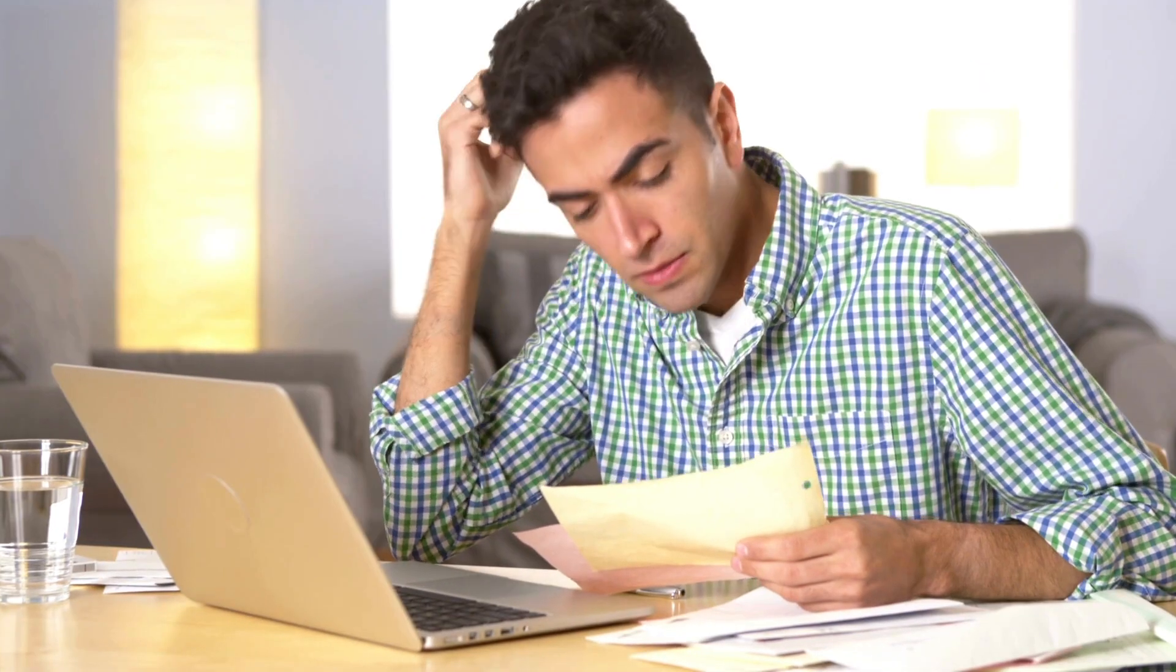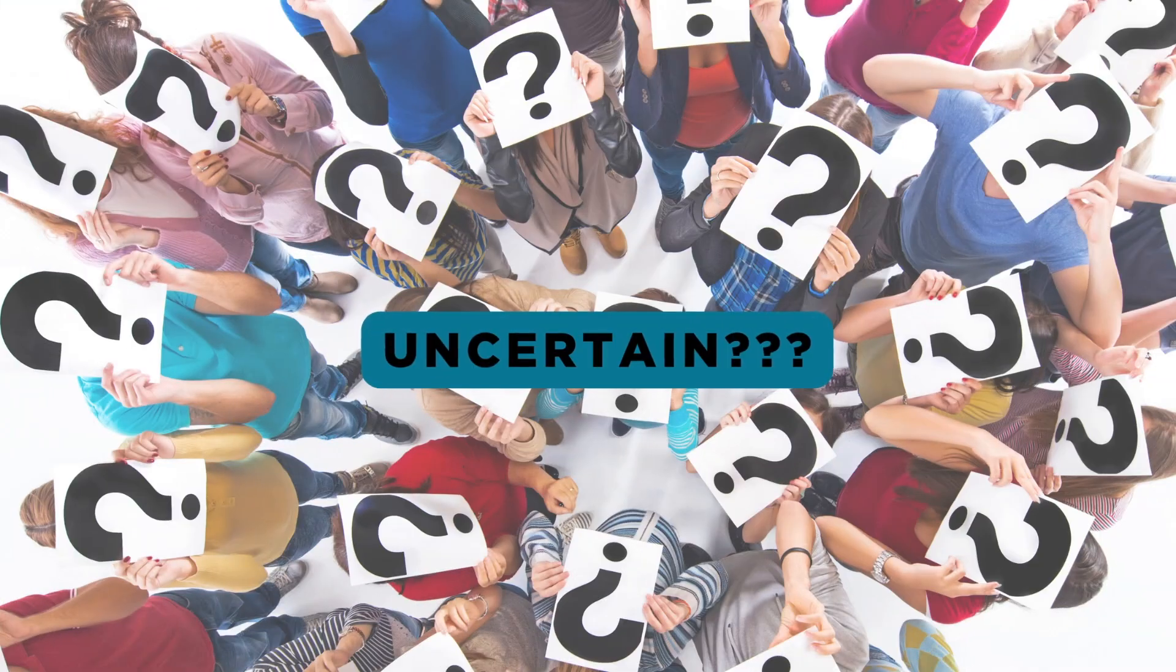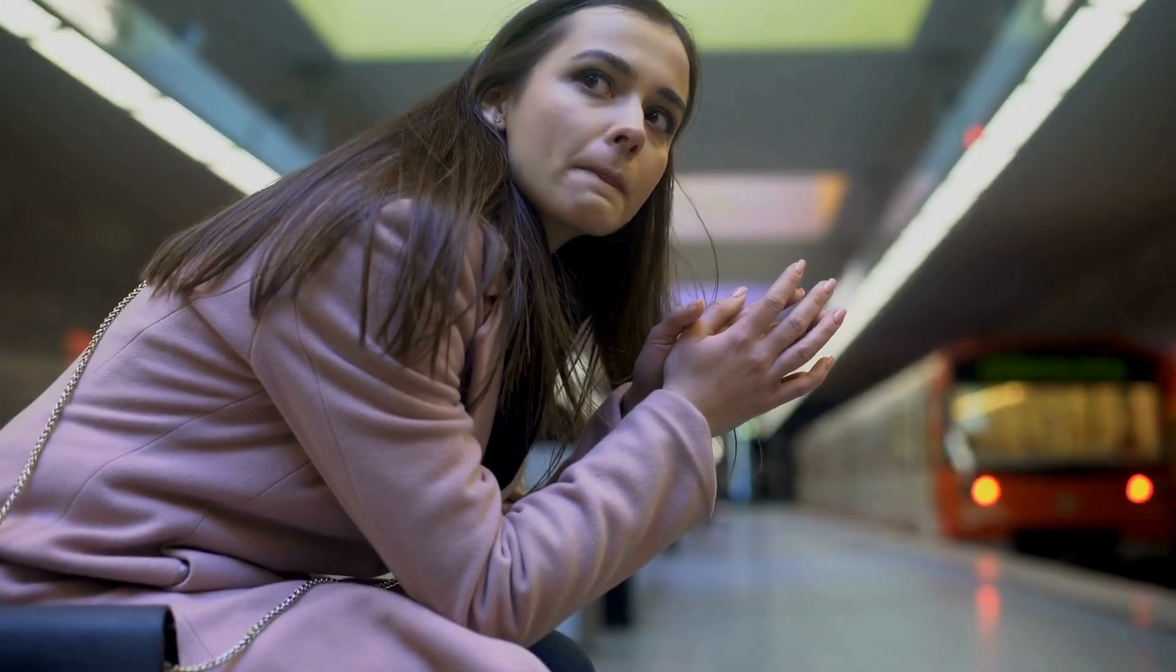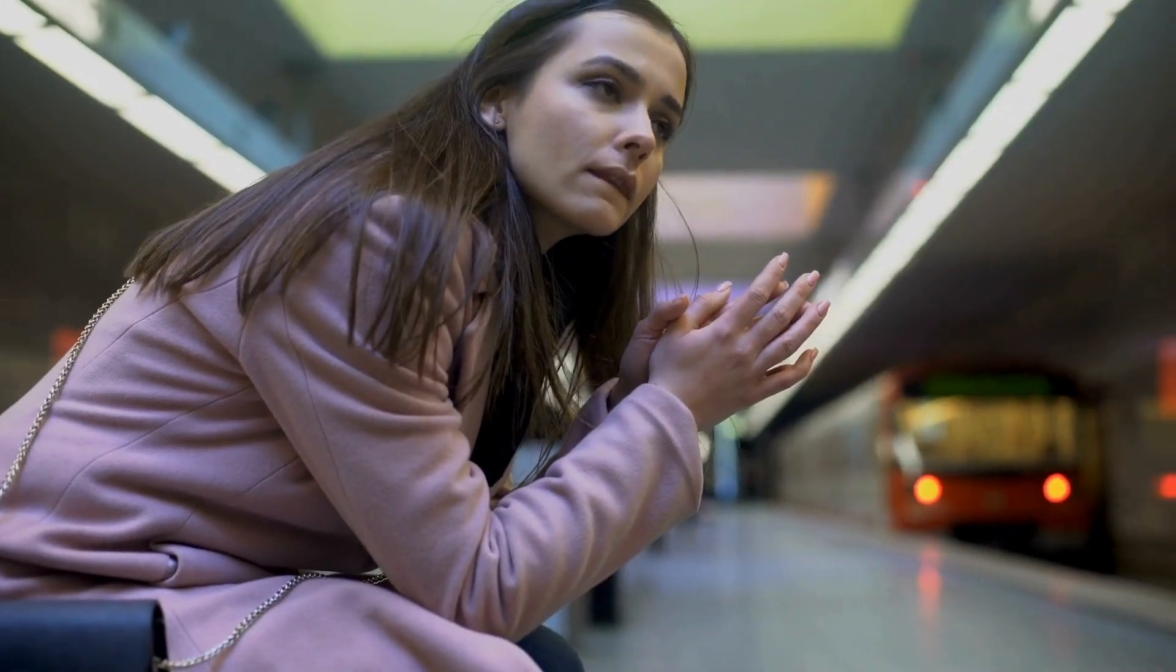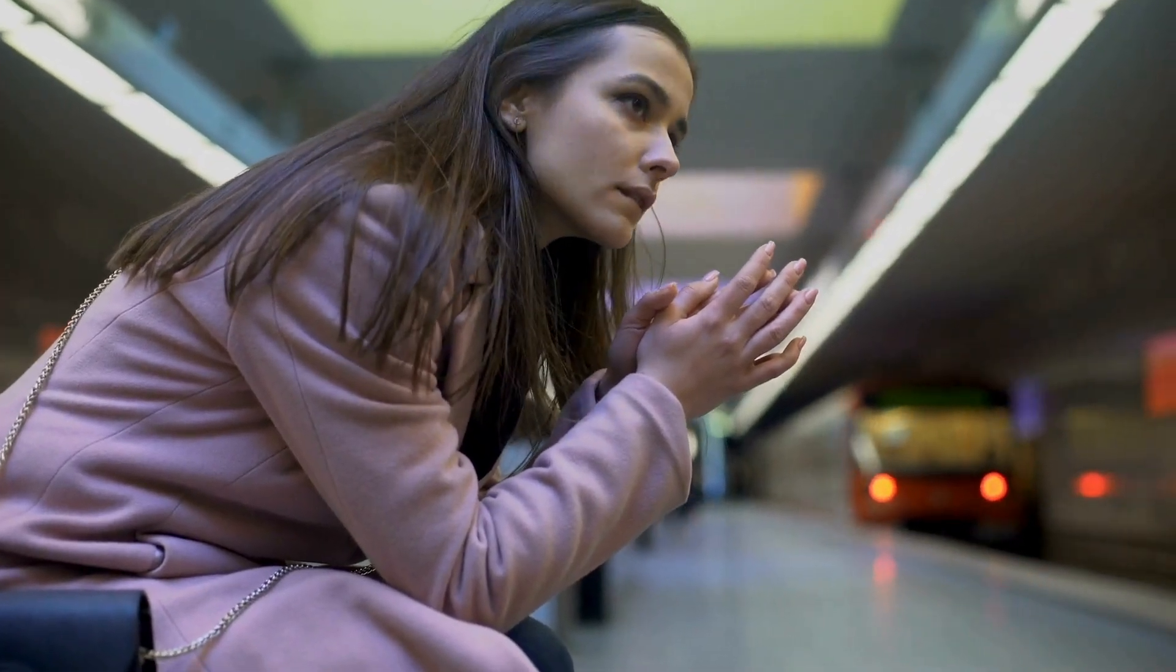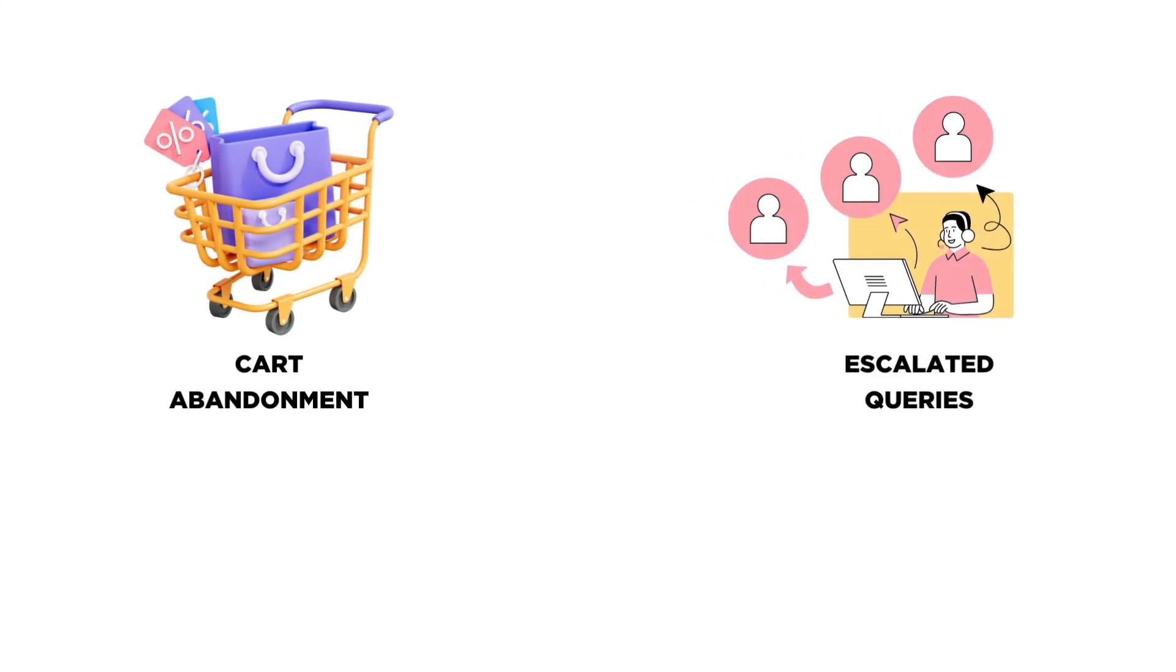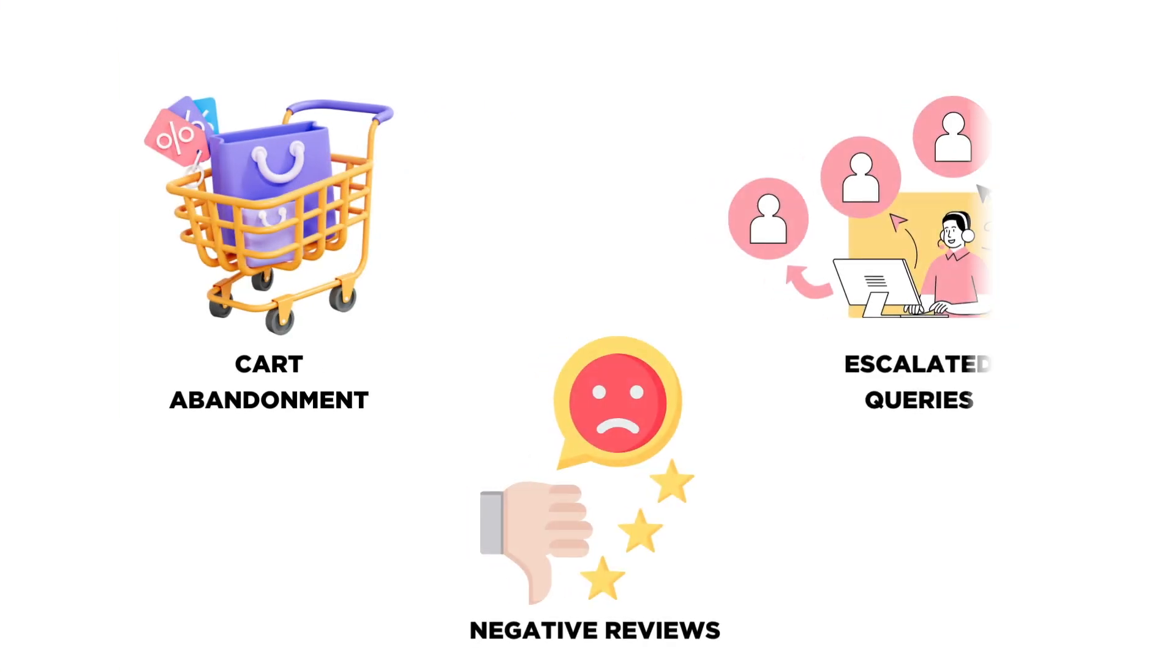Are you losing sales and frustrating your customers with uncertain delivery times? Imagine the anxiety your customers feel when they don't know when to expect their order. This can result in abandoned carts, escalating support queries, and damaging negative reviews.